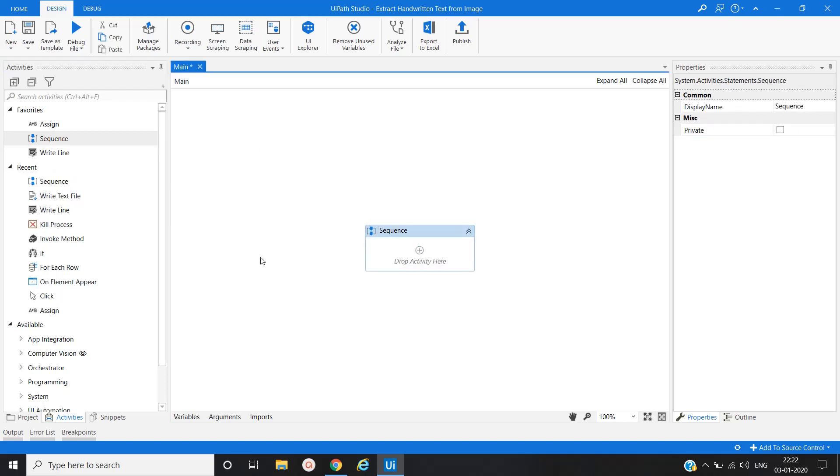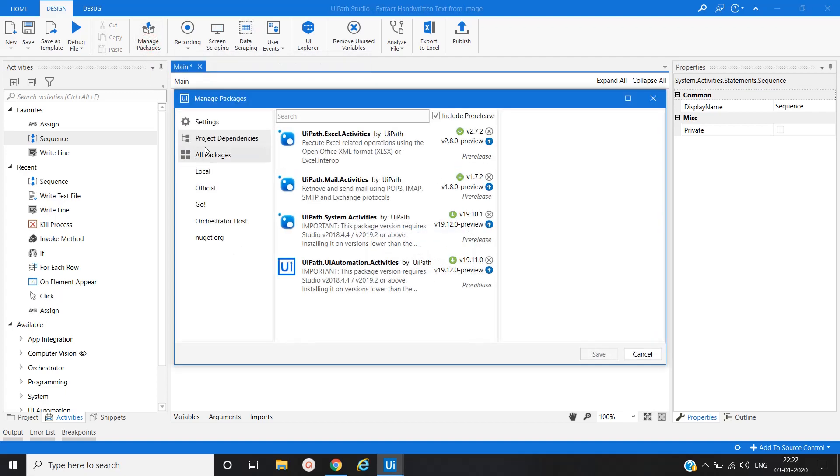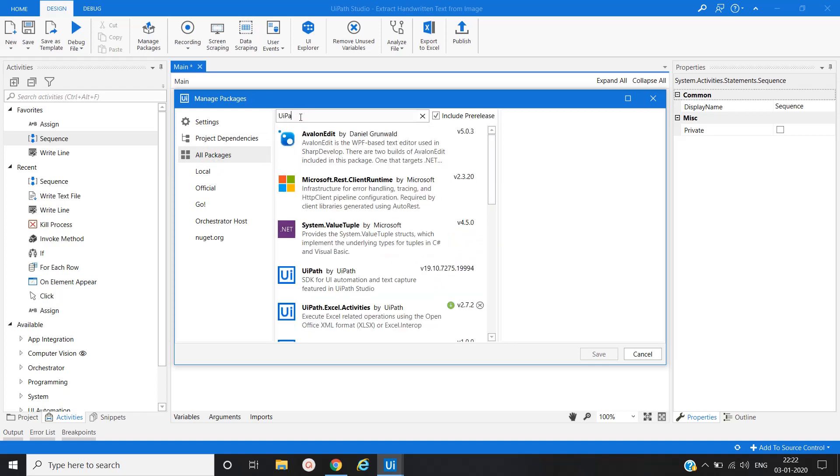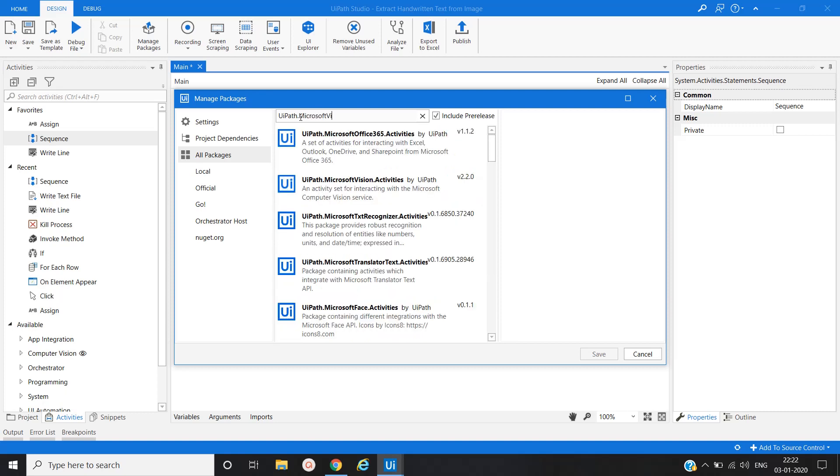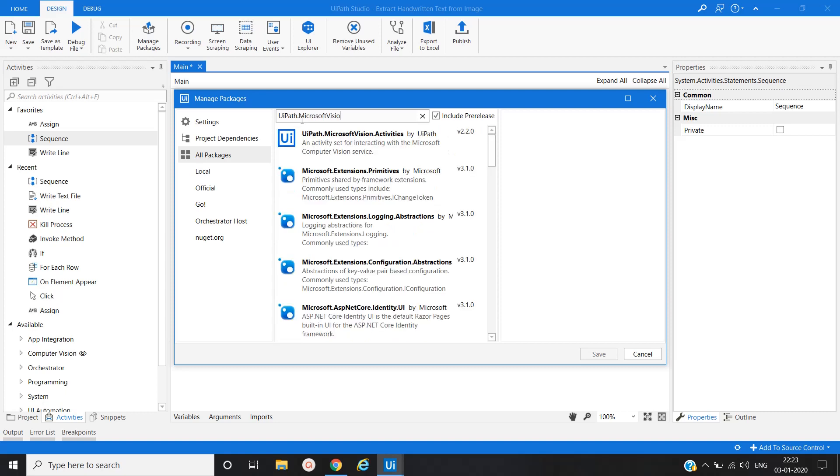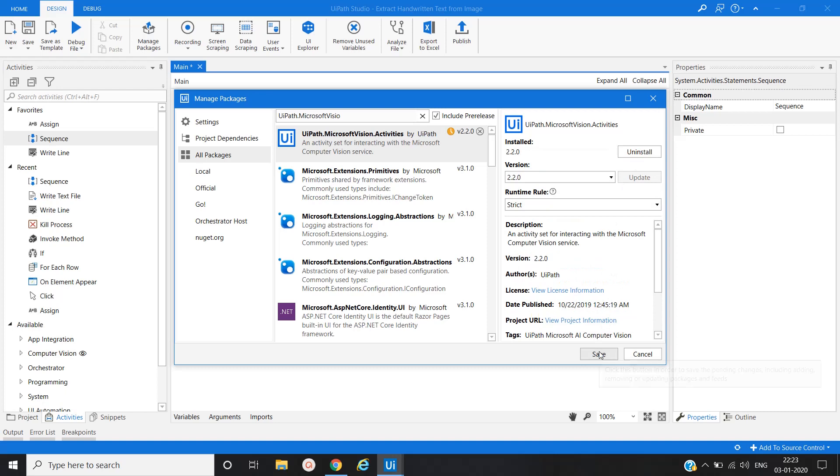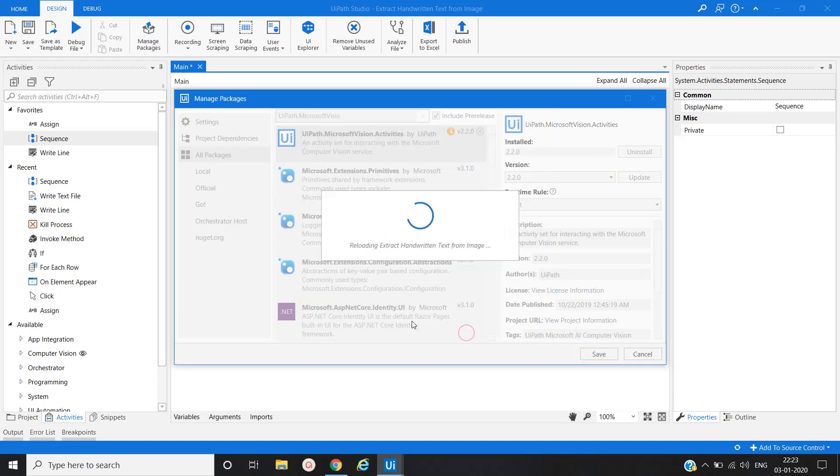Now to use Microsoft Vision Activities, we have to add those activities. For that, go to the manage package, click on all packages, type UiPath.MicrosoftVision. Click on install, click on save, click on accept.